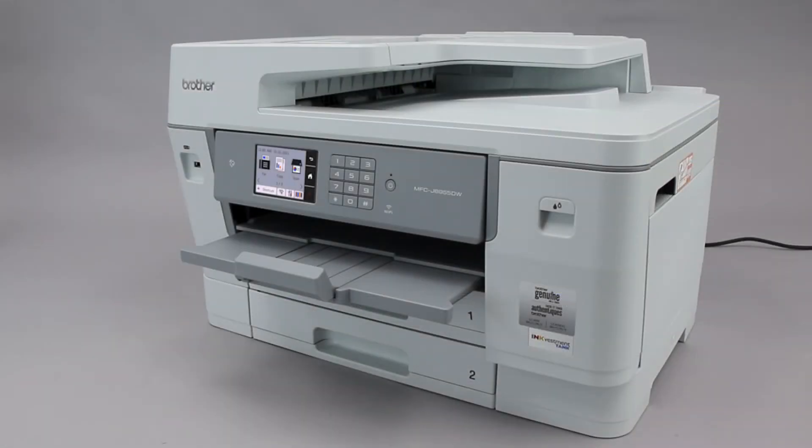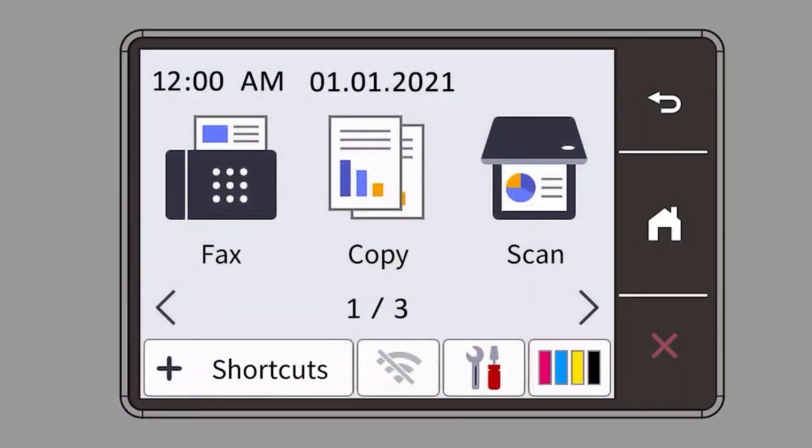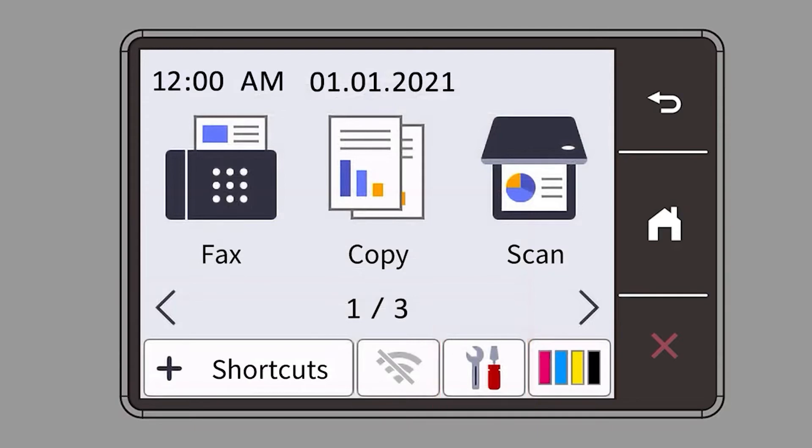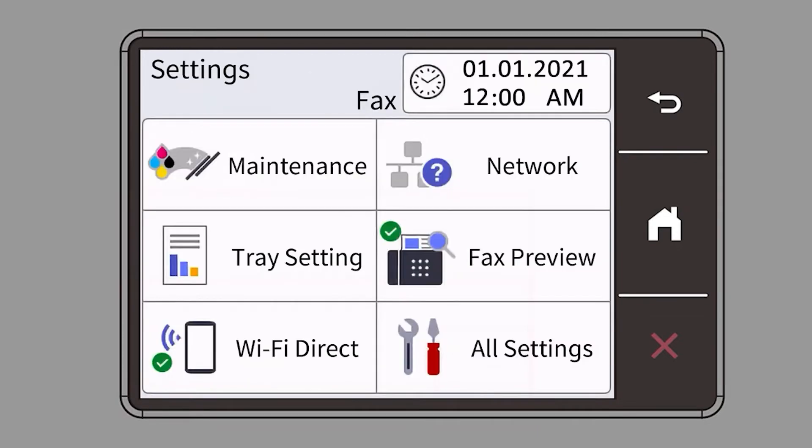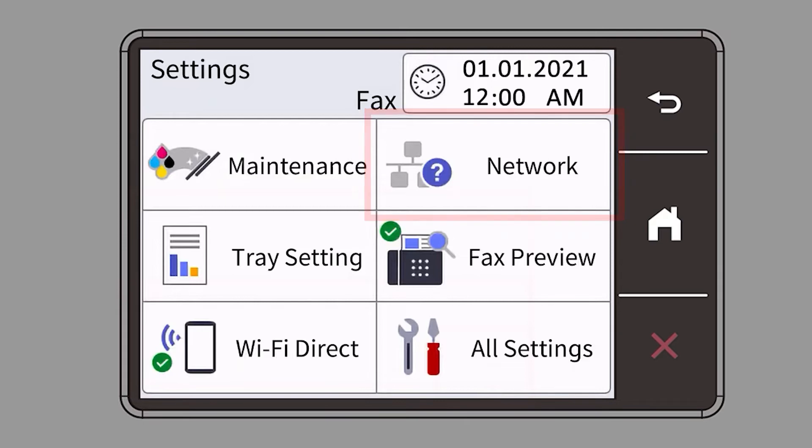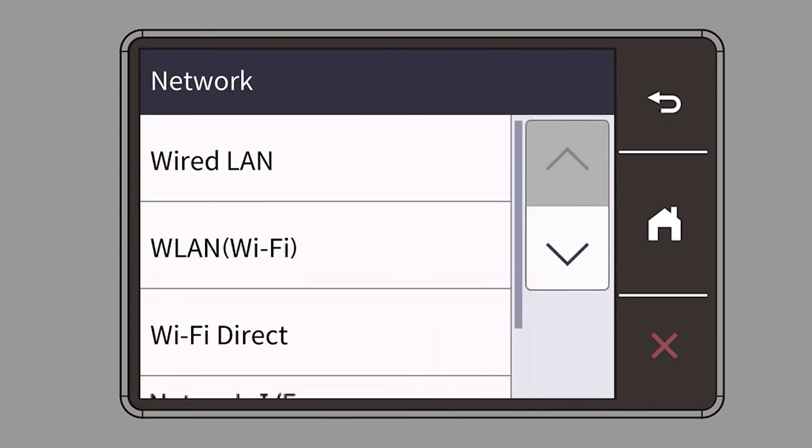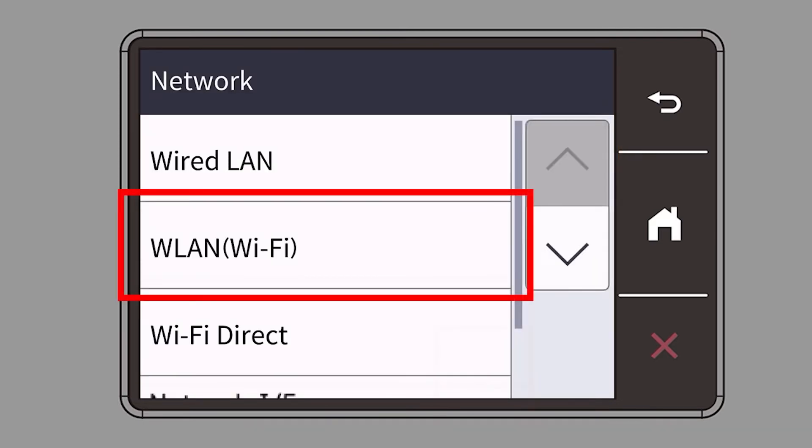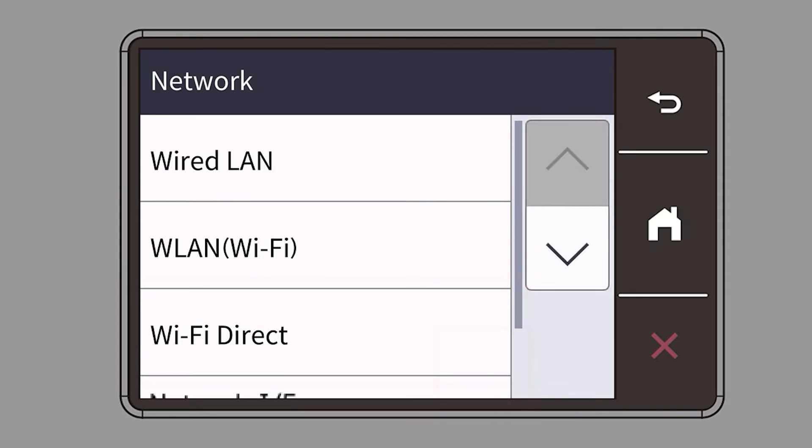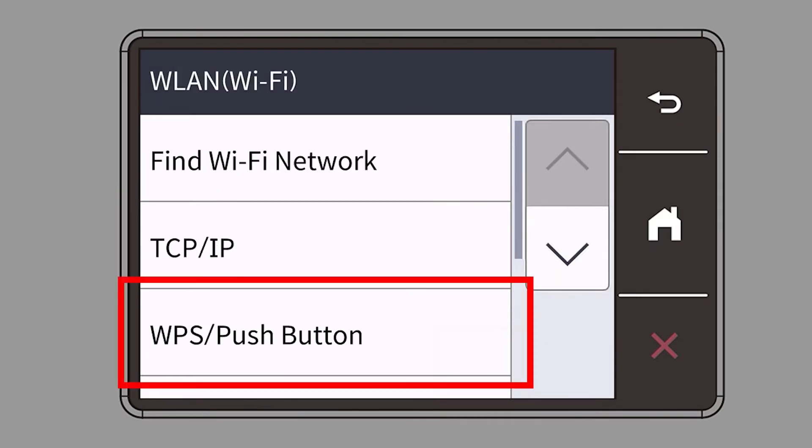To begin, confirm your Brother machine is powered on. On your Brother machine, press the settings icon on the touch screen. Then select the Network option. Select WLAN from the option list. Select WPS.